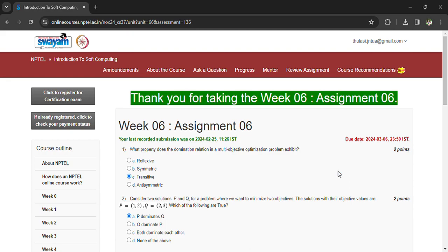What property does the domination relation in multi-objective optimization problem exhibit? Transitive. Consider two solutions P and Q for a problem.